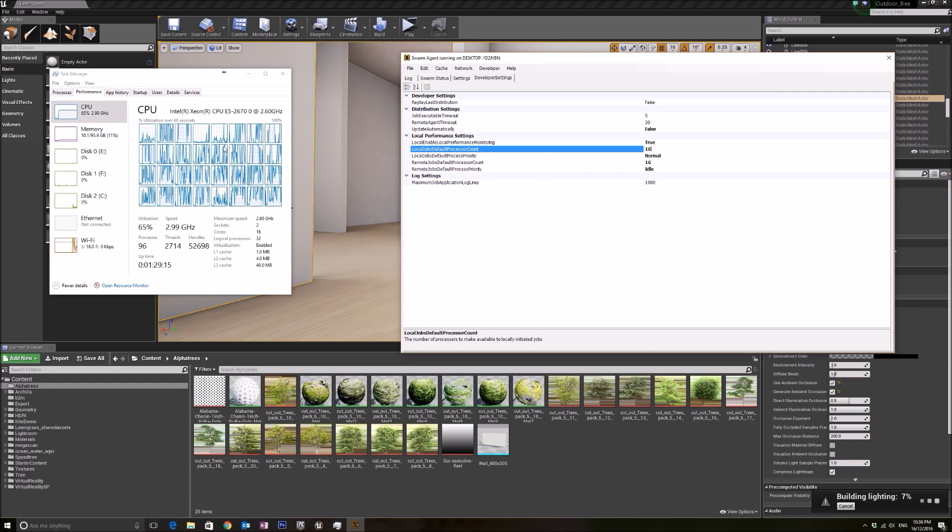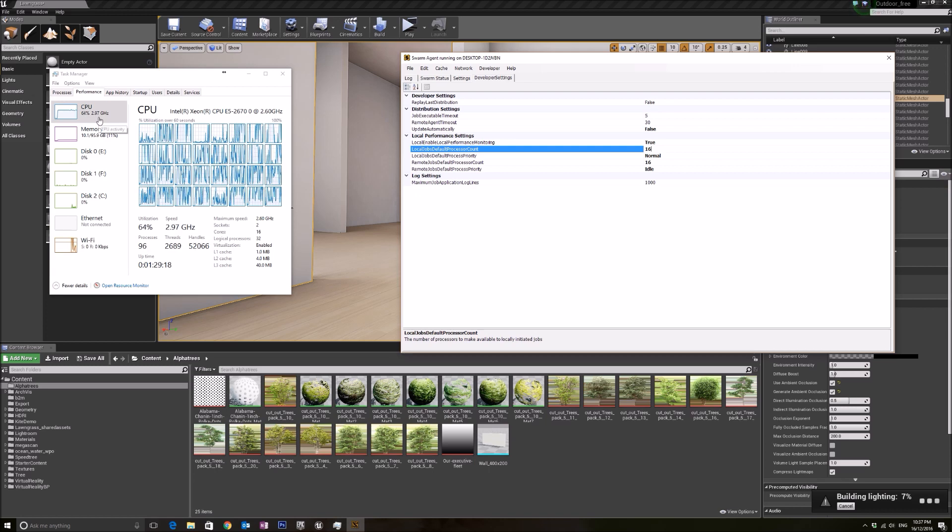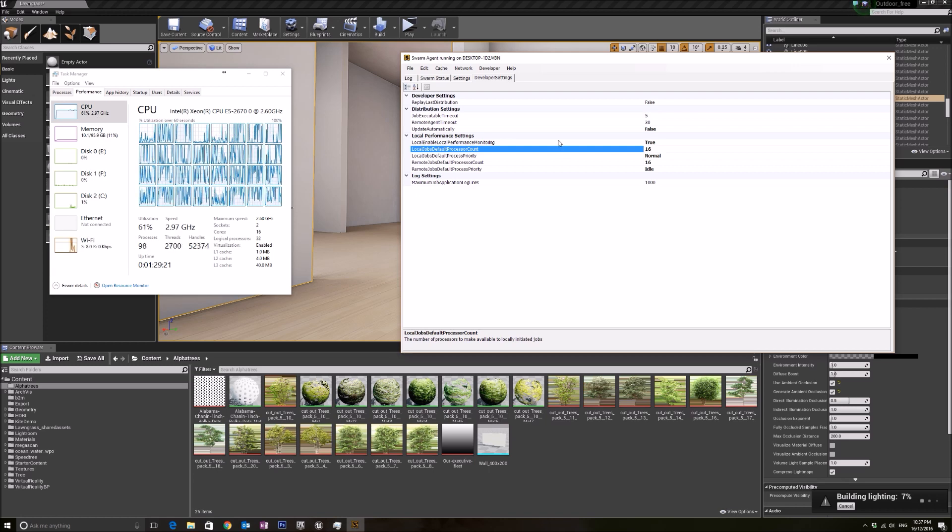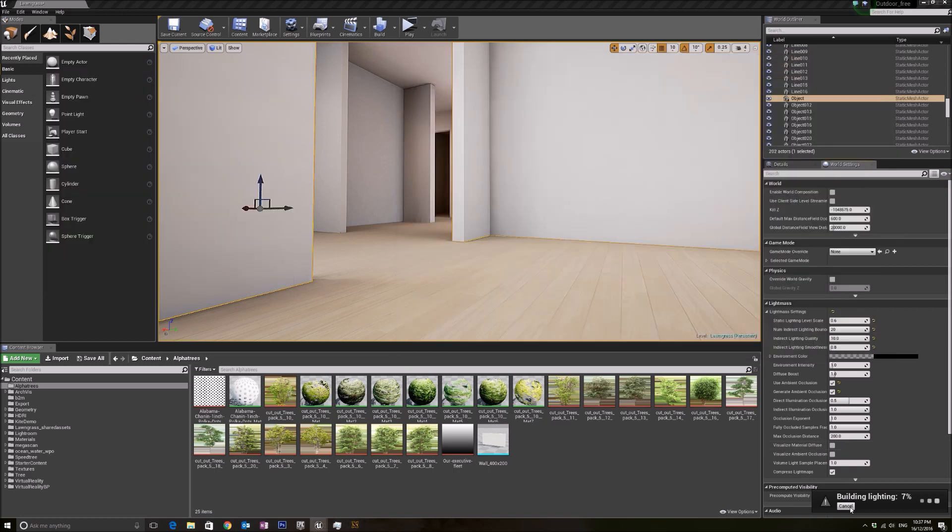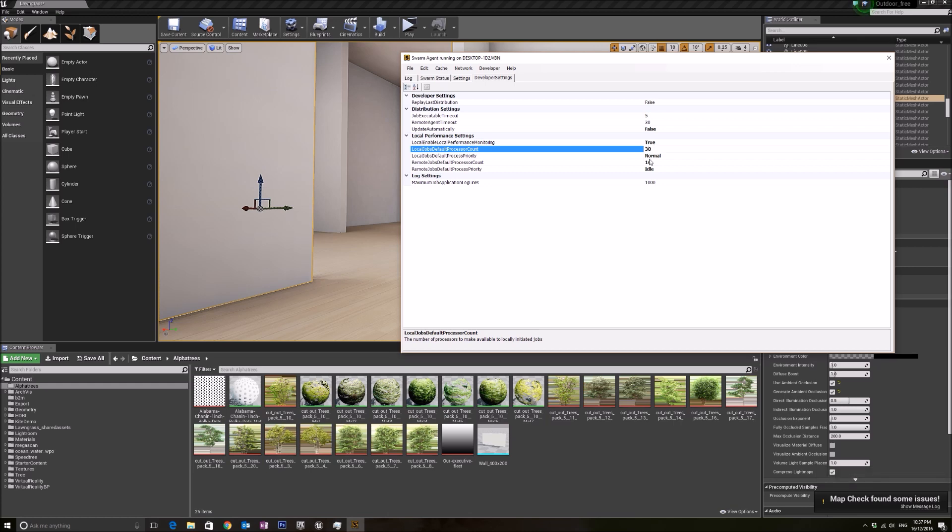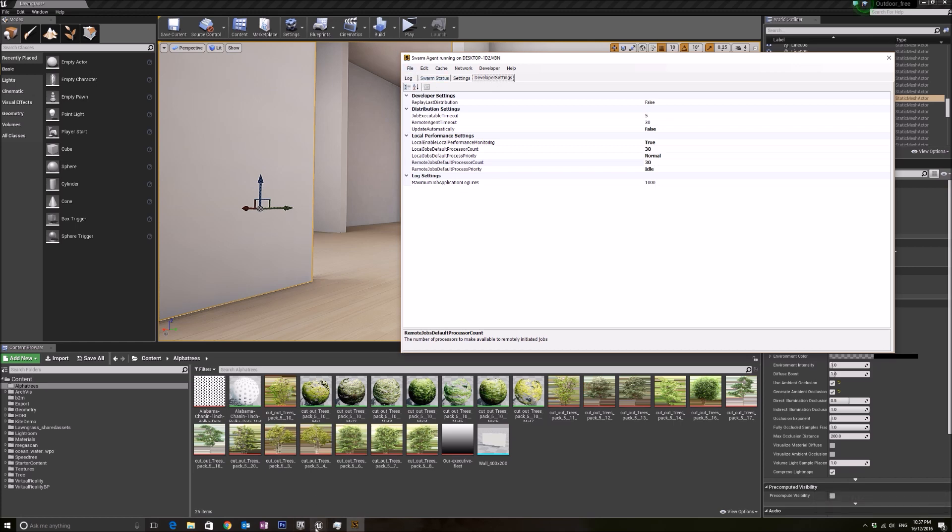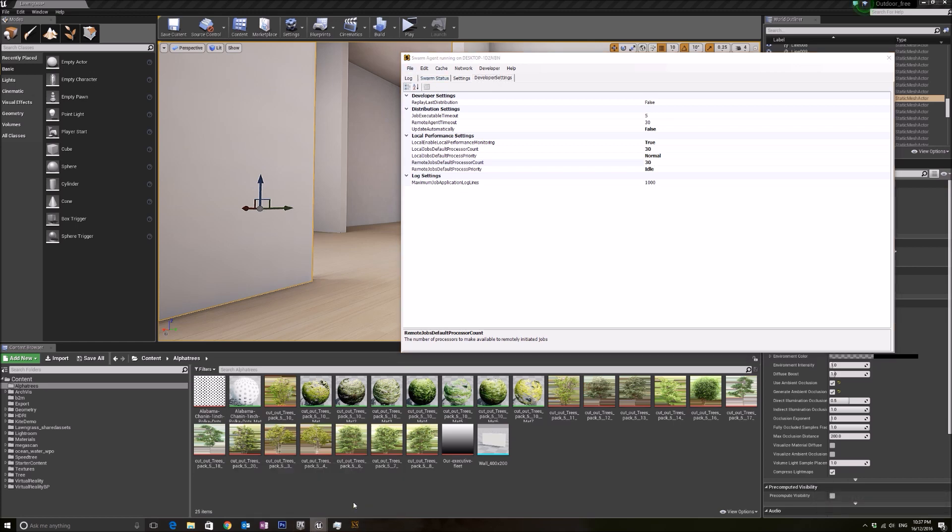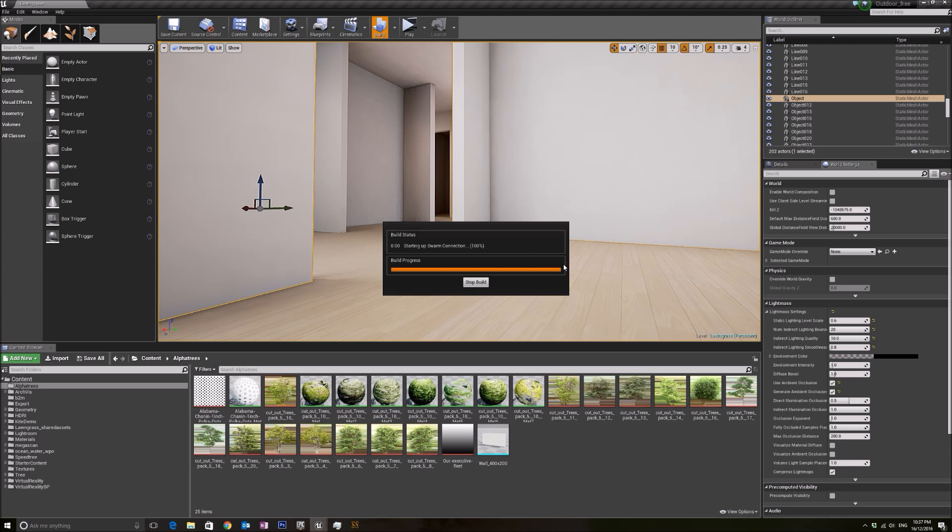I'm gonna cancel this light building and change this to 30. And let me rebuild my light.